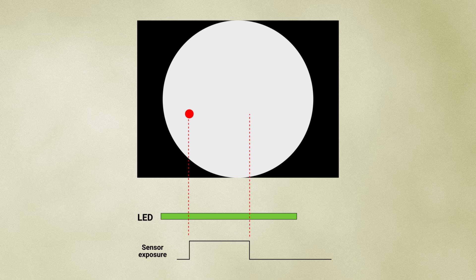Under LED illumination, a particle is recorded throughout the entire exposure time. If the particle moves very fast, it will appear blurred on a large area.